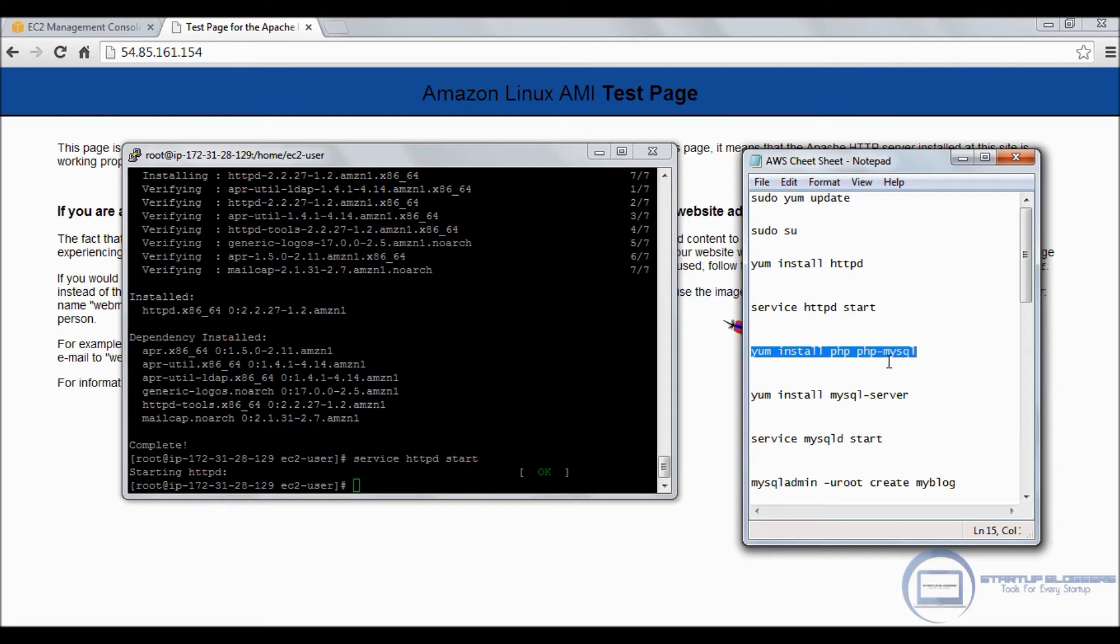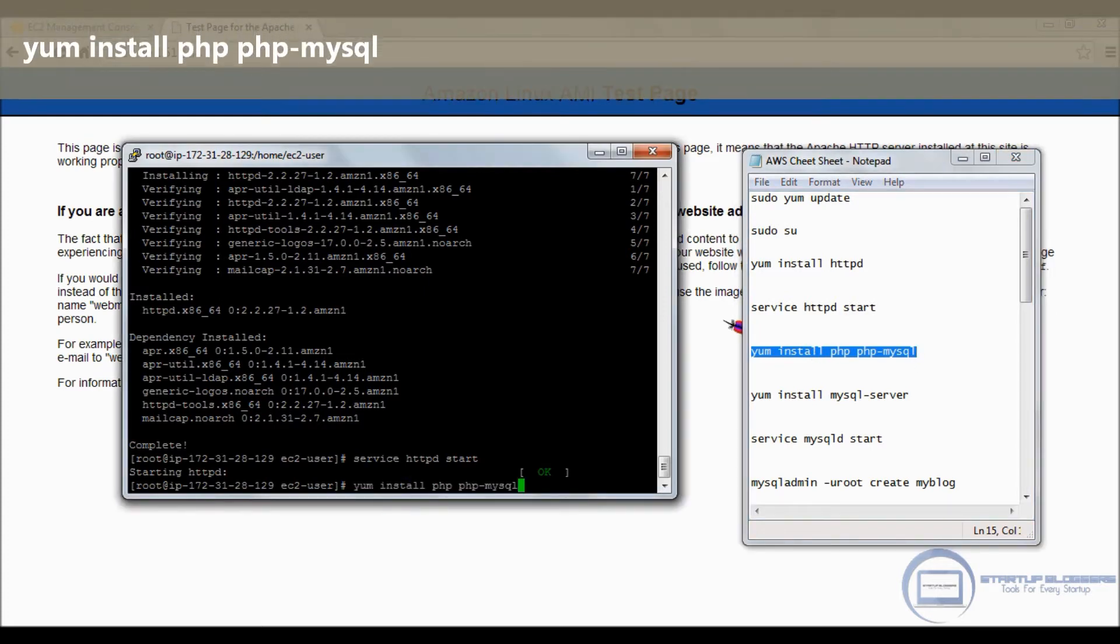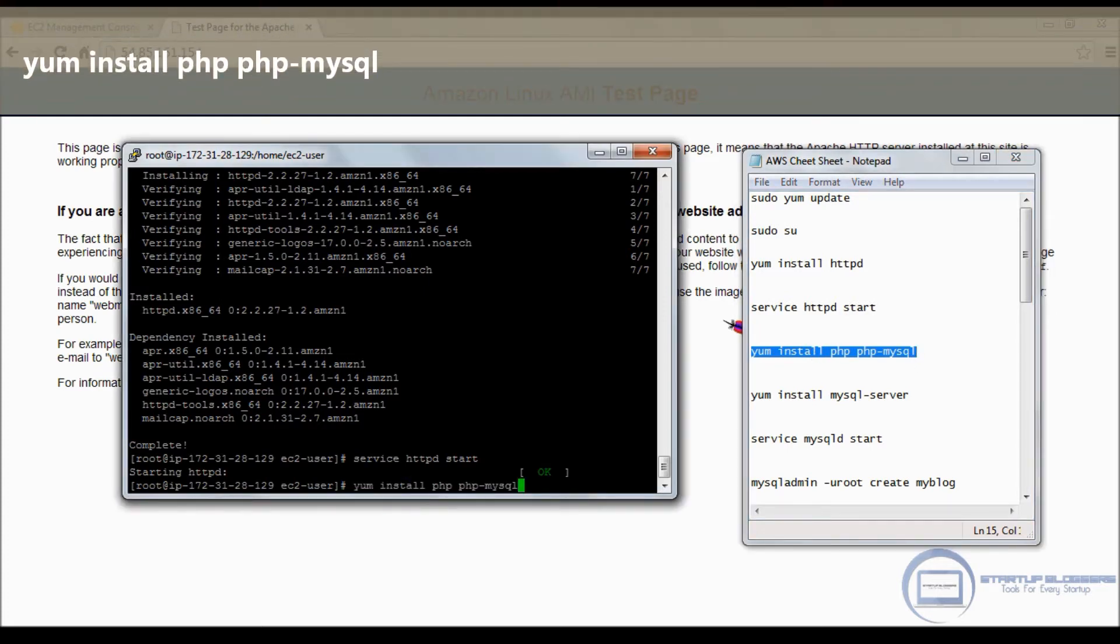We're going to do service httpd start, get it up and running. Great. So we're going to go back to the dashboard for a second, copy-paste the IP, and click enter.